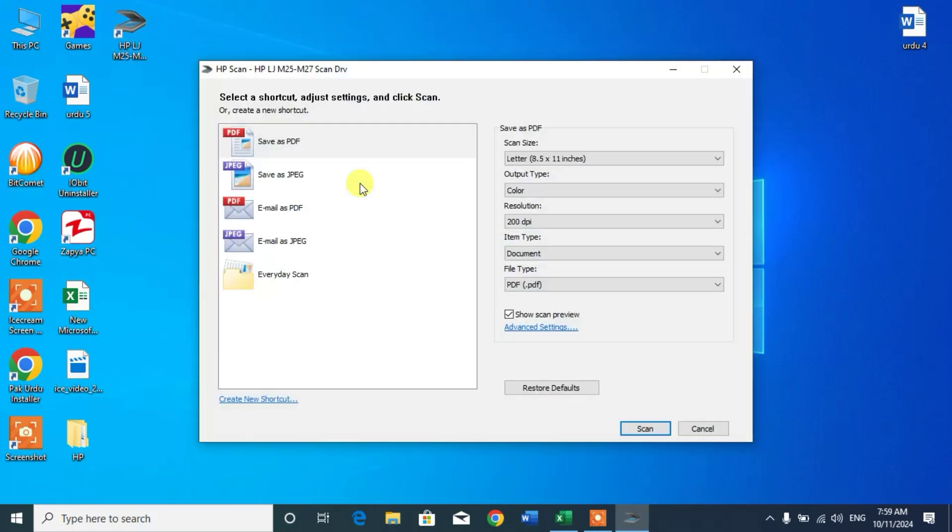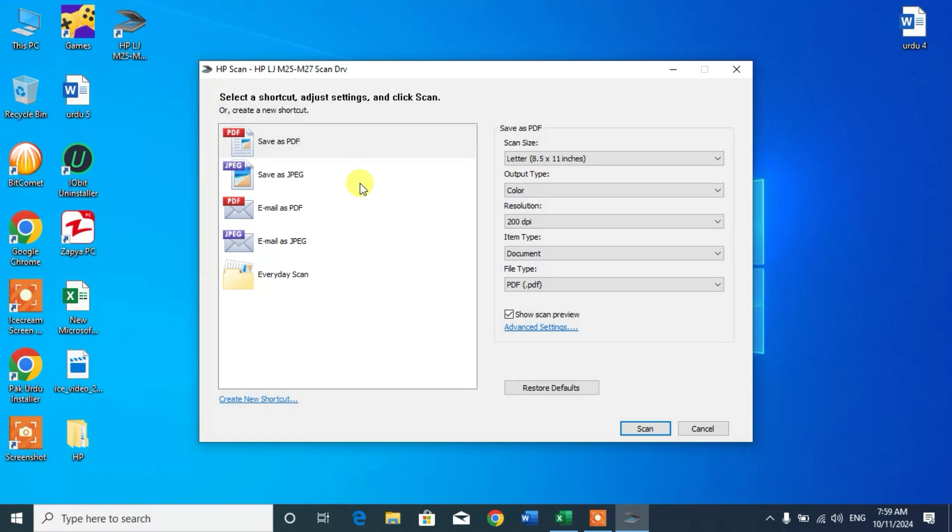So friends, I hope you have learned how to download and install HP LaserJet Pro MFP M26A in Windows 10 or in any Windows. If my video helps you in any way, please subscribe my channel and hit the like button. Thanks for watching. Thanks for your time. Take care. Goodbye.